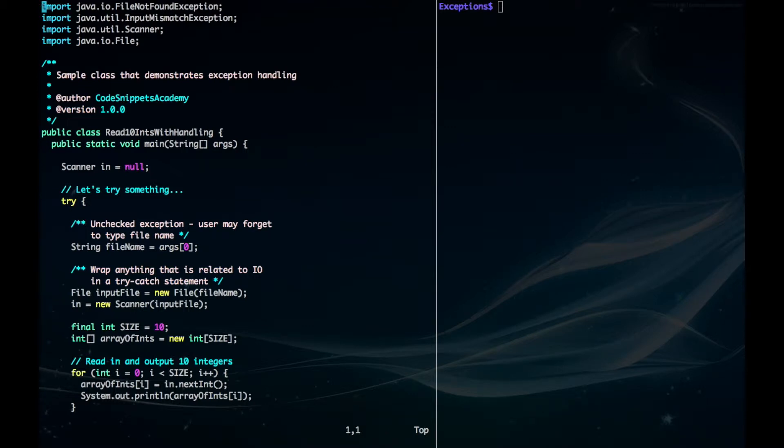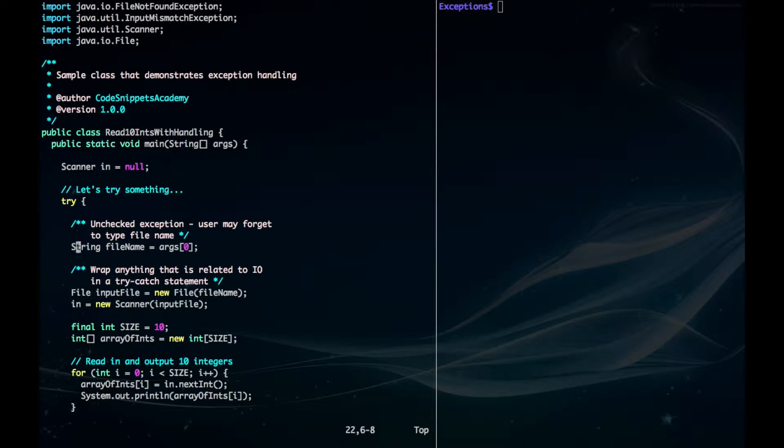Now let's look at how to use exception handling on the same code. Firstly, we have to wrap all our code in the try block right here. Anything that may throw an exception is written within the try block.